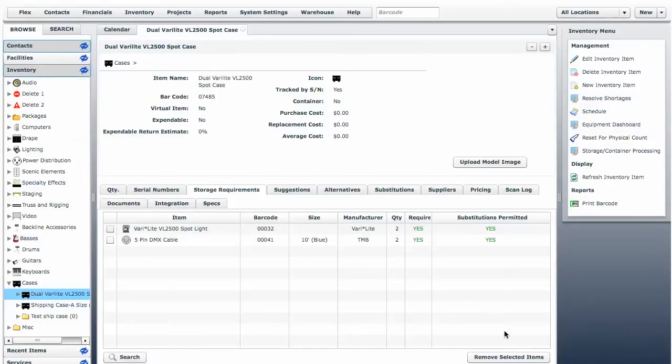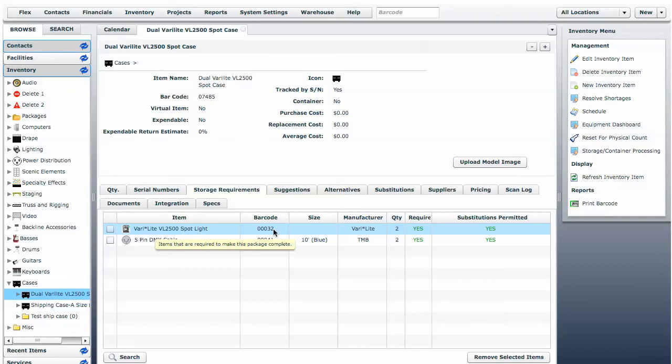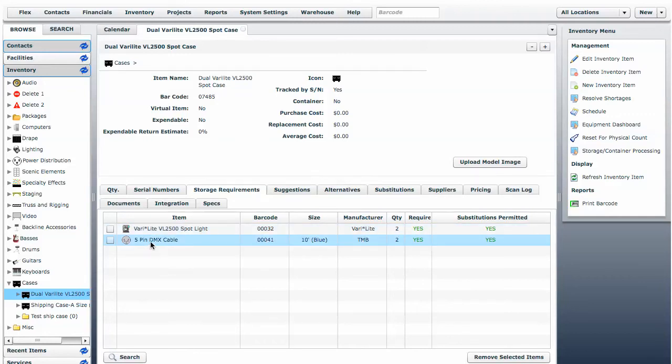When we update this, we also can see that we have a storage requirement tab now. We have dragged in these two requirements: a VL2500 Spot Light. We are requiring two of these items and two 5-pin DMX cables that are 10 foot long each.